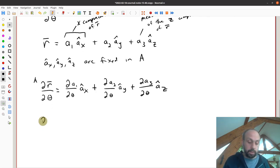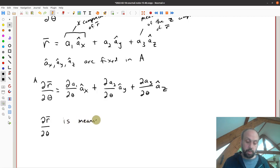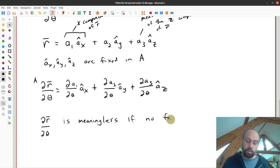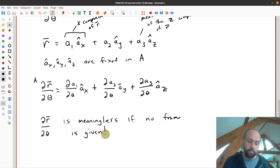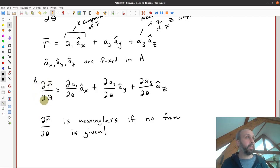So if we know they don't change, then if we take the partial derivative observed from A with respect to theta, and we know A1, A2, and A3 are potentially functions of theta, we only need to take the partial of the measure number with respect to theta times the AX component — which does not change. This implies that if I just write the partial of R with respect to theta and do not include any reference frame, then this is meaningless.